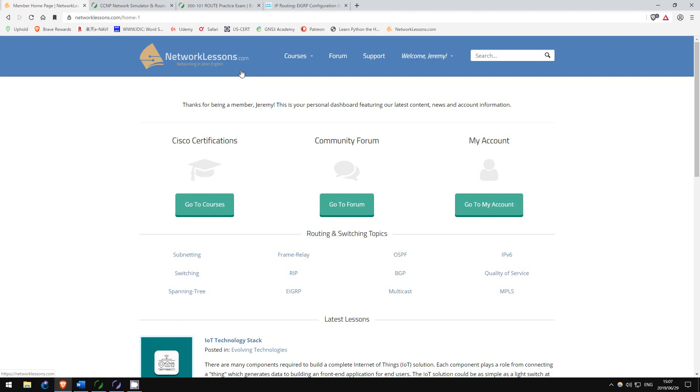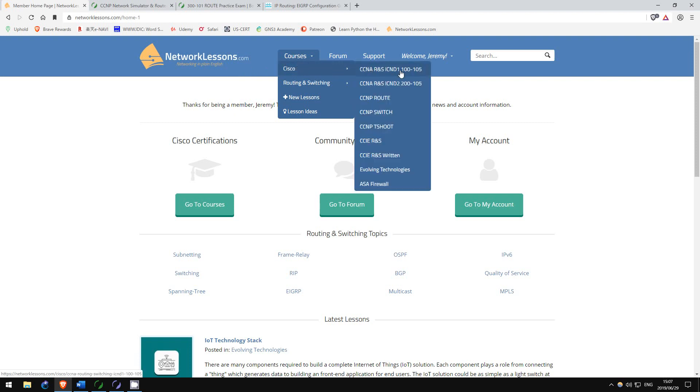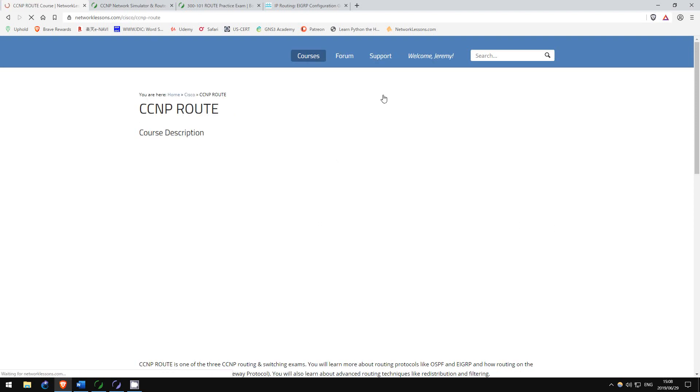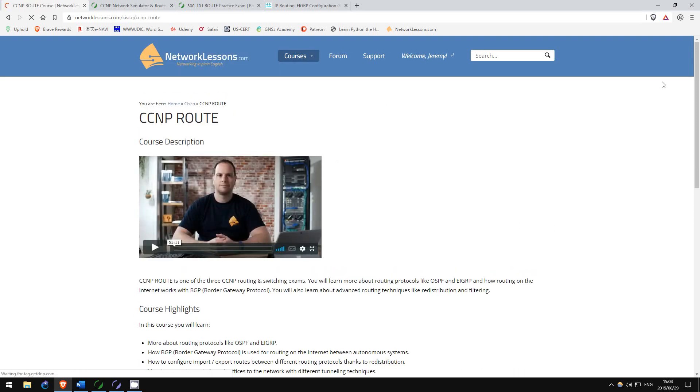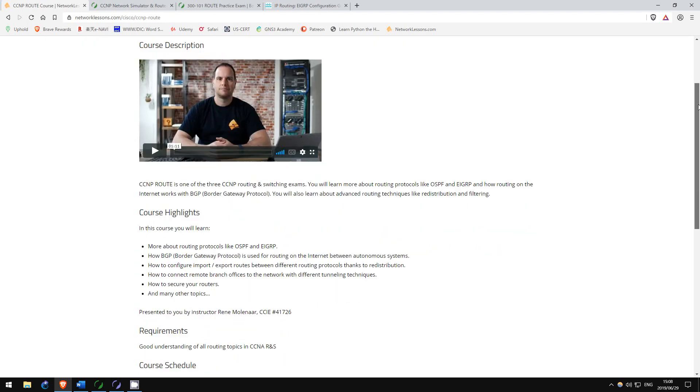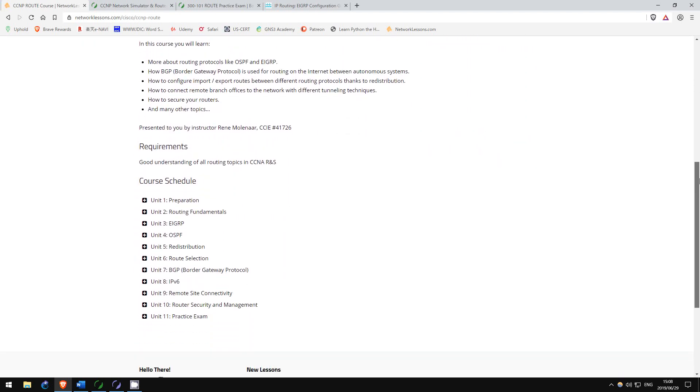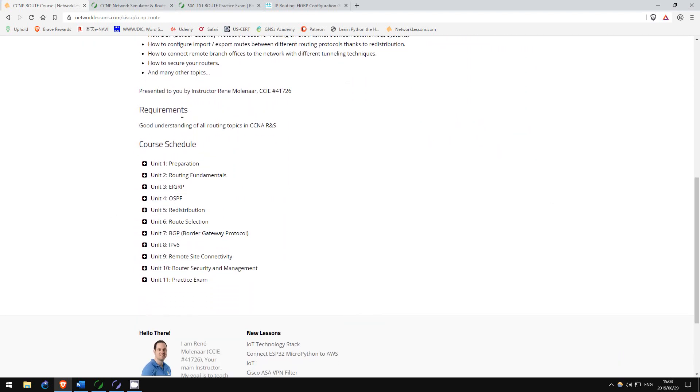This is the main page, and if you go to Courses, then Cisco, you can see it covers everything from CCNA to CCIE, plus some others. Let's check the CCNP Route course. This course covers pretty much everything you need to know, with very clear and detailed explanations, including videos and practice labs you can set up in GNS3.